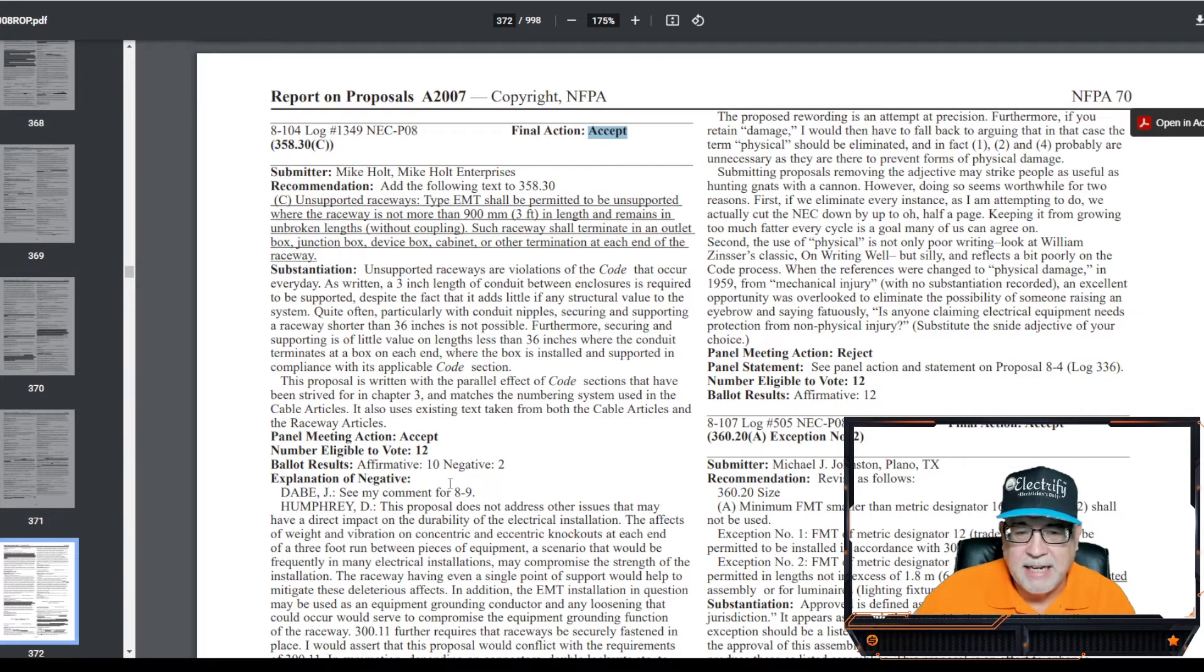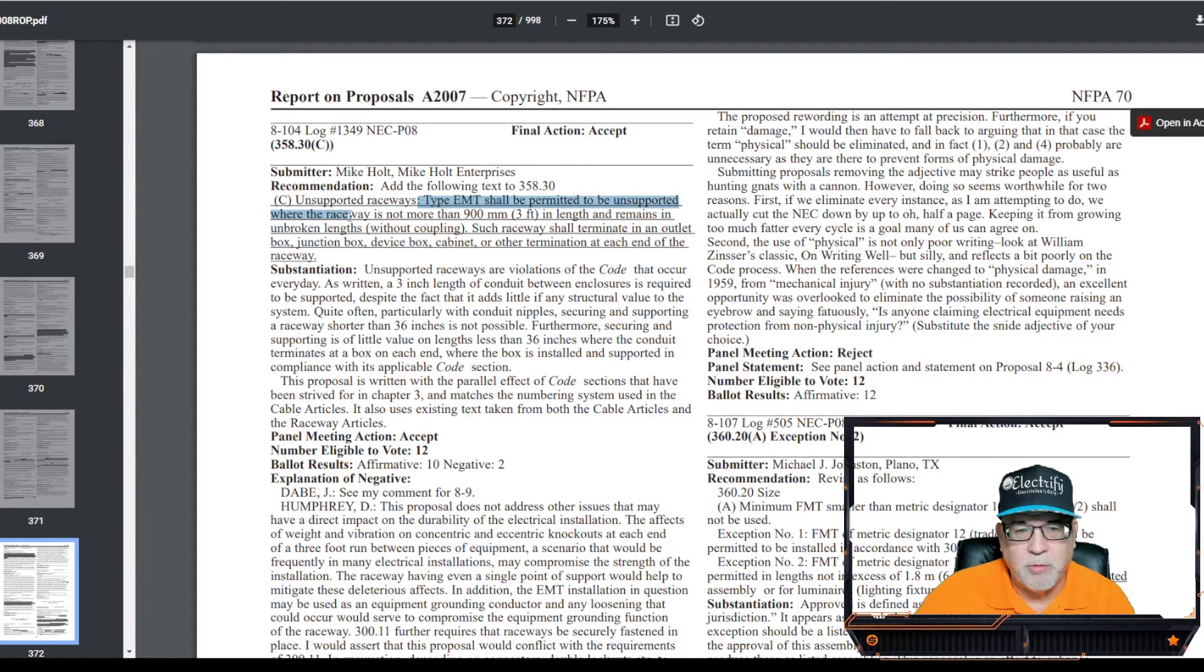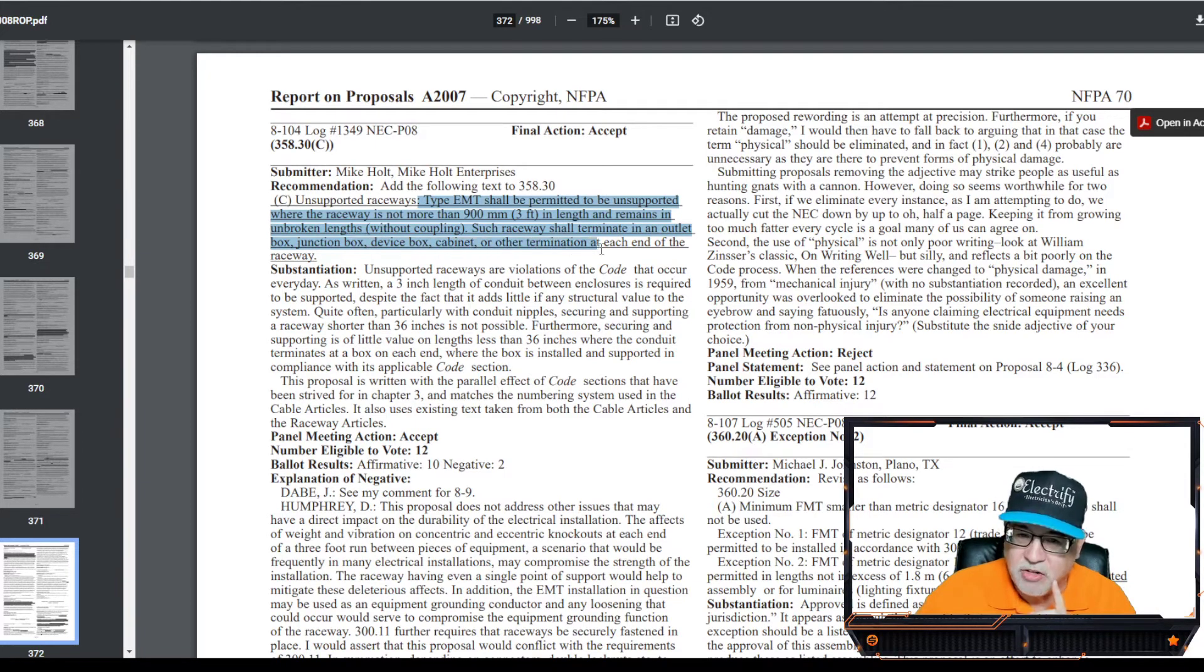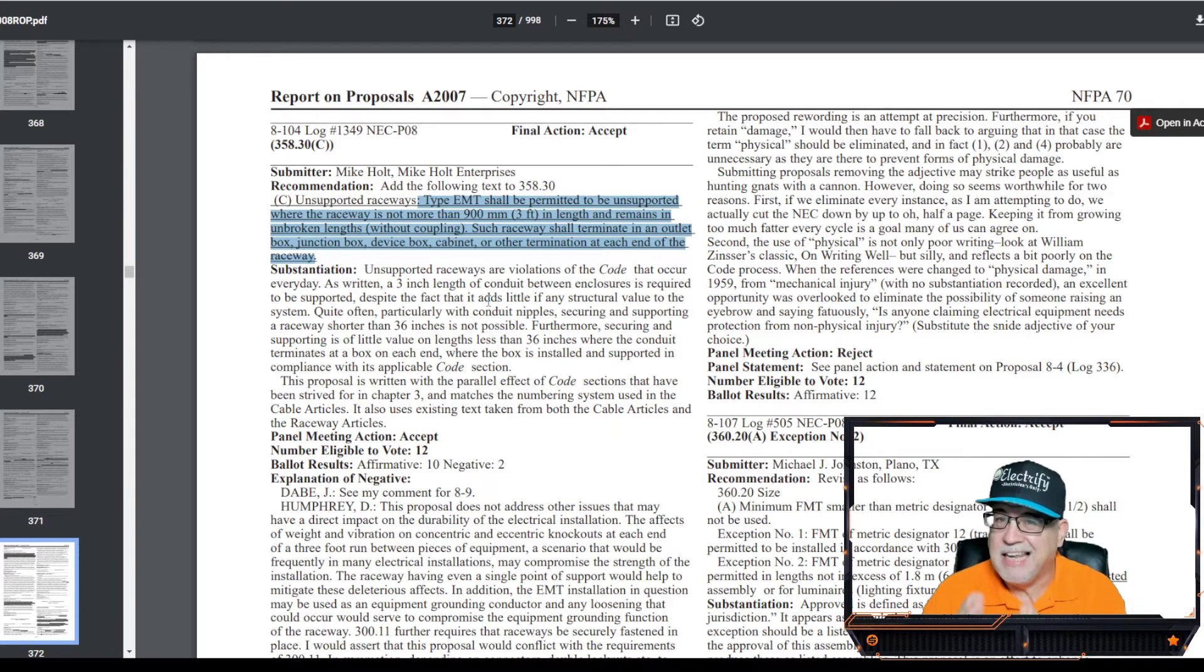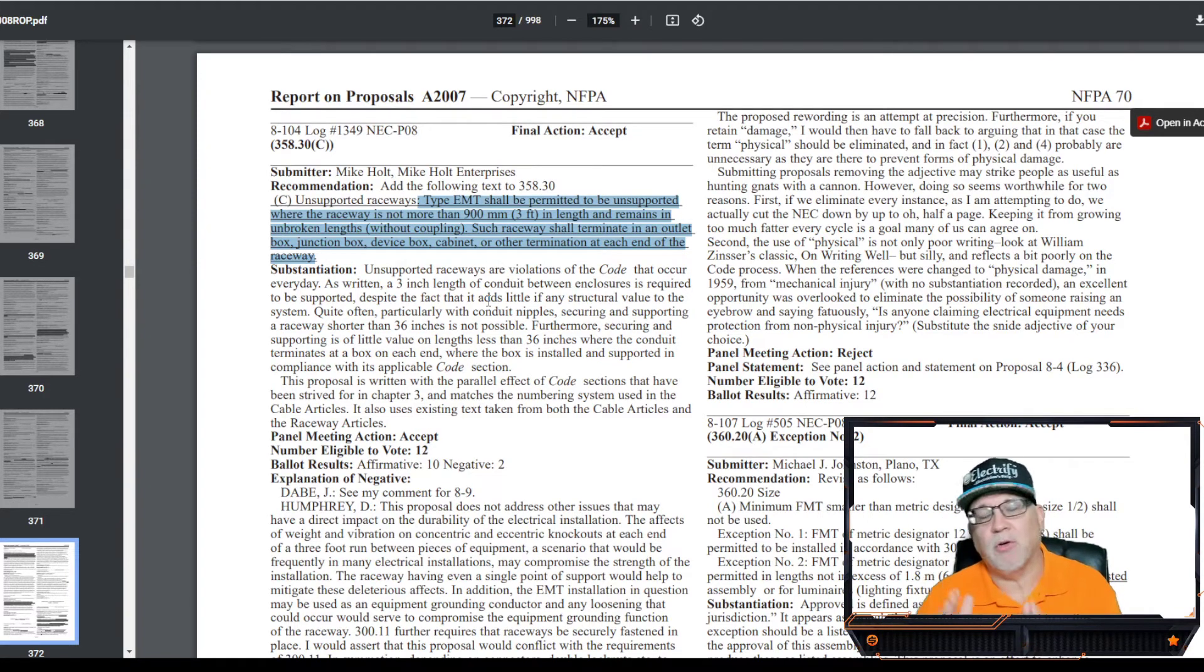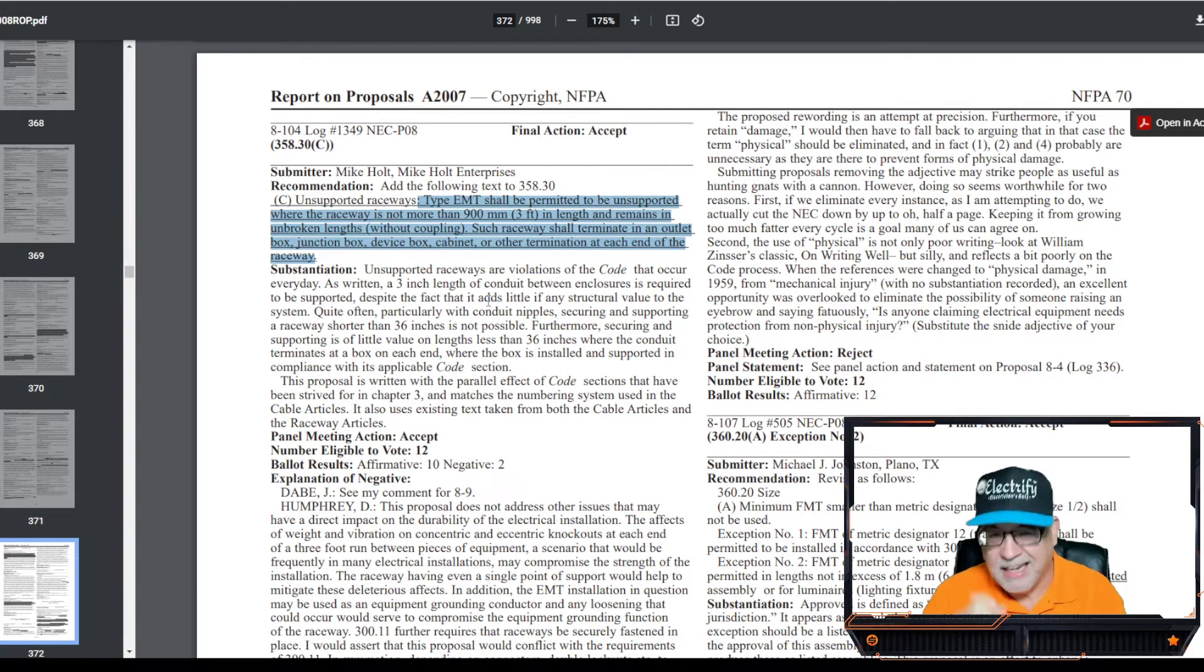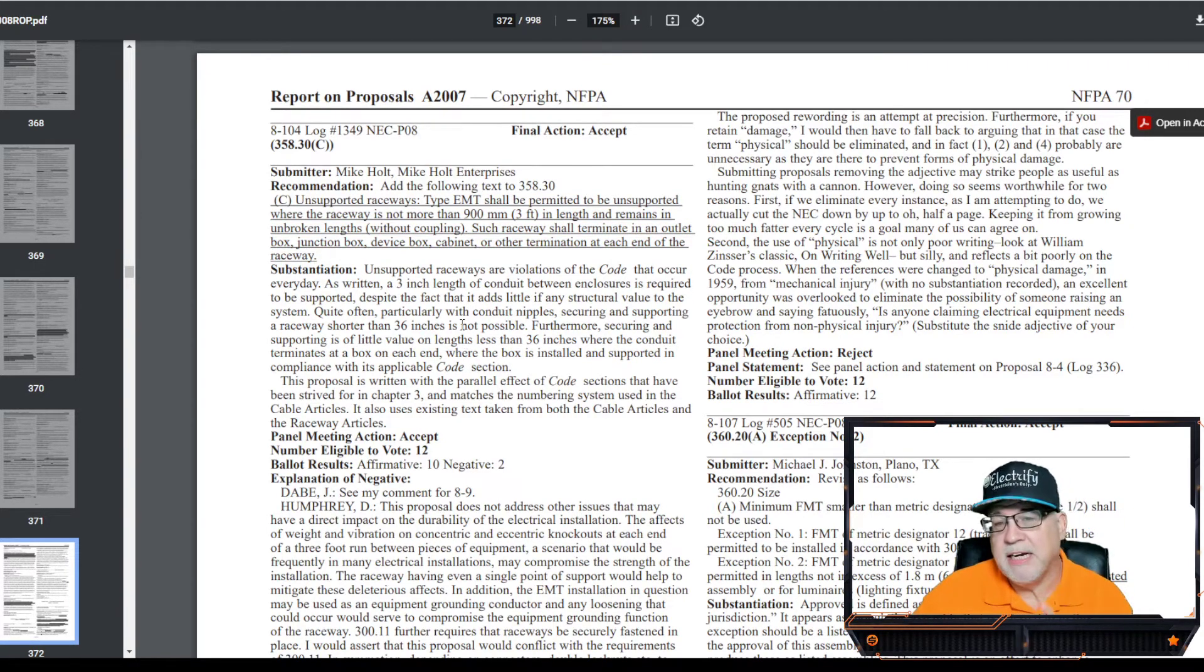It says add the following text to 358.30. So this is 8-104, the log. This is to code panel 8. It was accepted by code panel 8. And the rationale, it wasn't unanimous. It was 10 to 2. But here's what they said. Unsupported raceways. Type EMTs shall be permitted to be unsupported where the raceway is not more than three feet in length and remains an unbroken length without couplings. Such raceways shall terminate in an outlet box, junction box, device box, cabinet, or other termination at the end of the raceway. So the tubing, when it ends, it ends at a coupling. It ends at a cabinet. It ends at a junction box. It's when that joint or that stick or modified stick that you happen to cut off at certain length ends, and it ends in a fitting.